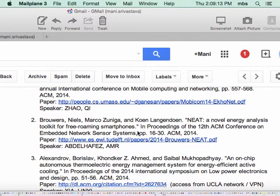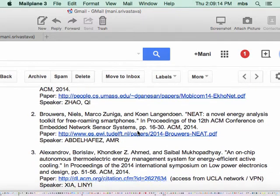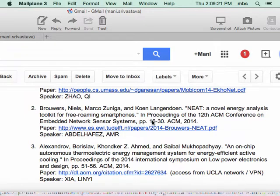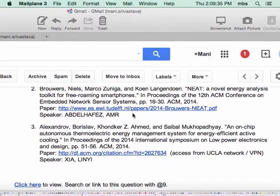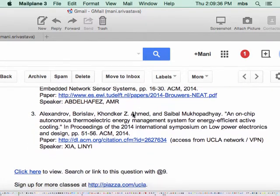So literally you have devices with processors, radios, and all, except they have no battery. They can conceptually last forever. The second paper is from SenSys, which is one of the top sensor networking conferences, and this paper essentially analyzes application-level performance in free-roaming smartphones. They make some hardware unit so they can keep monitoring stuff as you're using your phones.